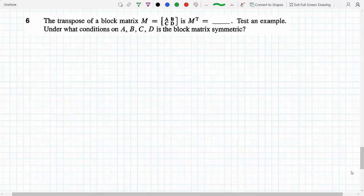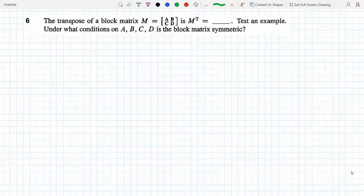The transpose of block matrix ABCD — let's test an example. These are blocks, which means A is a matrix, B is a matrix, C is a matrix, D is a matrix. When we take the transpose of this matrix, we not only have to transpose each matrix within, but we also have to transpose the sub-matrix arrangement as well.